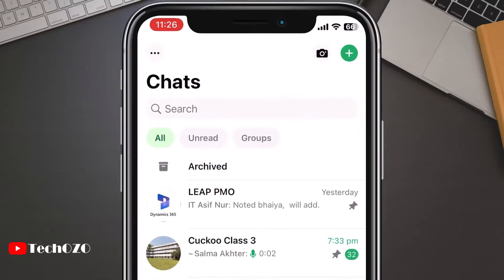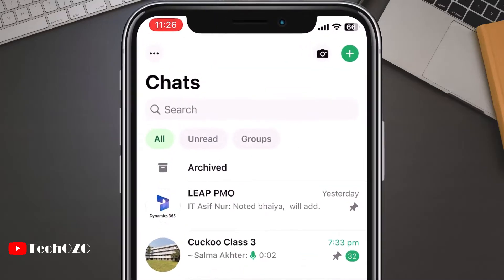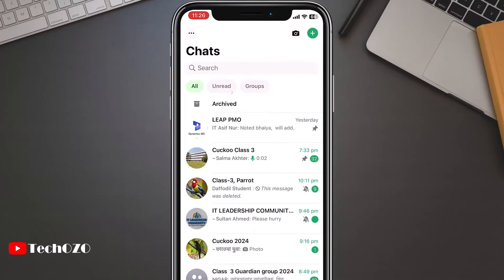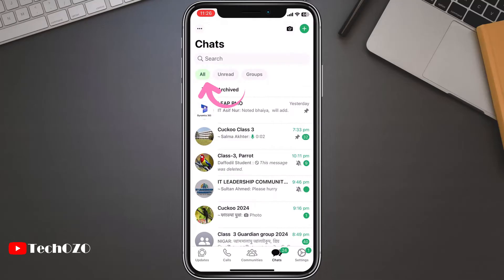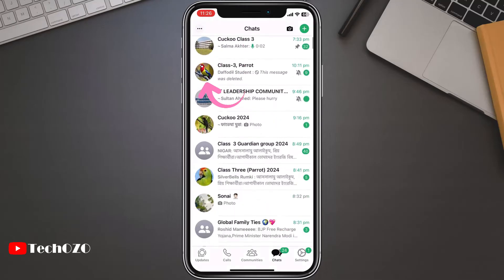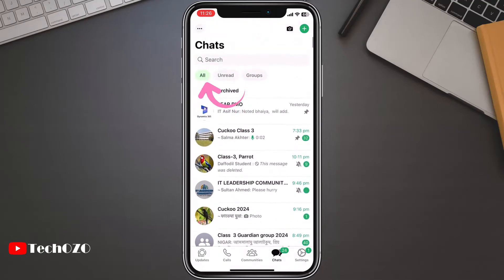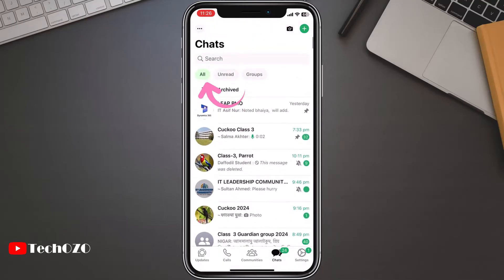WhatsApp offers three types of filters: all, unread, and group. All is your default view, showing all your chats, both individual and group conversations.